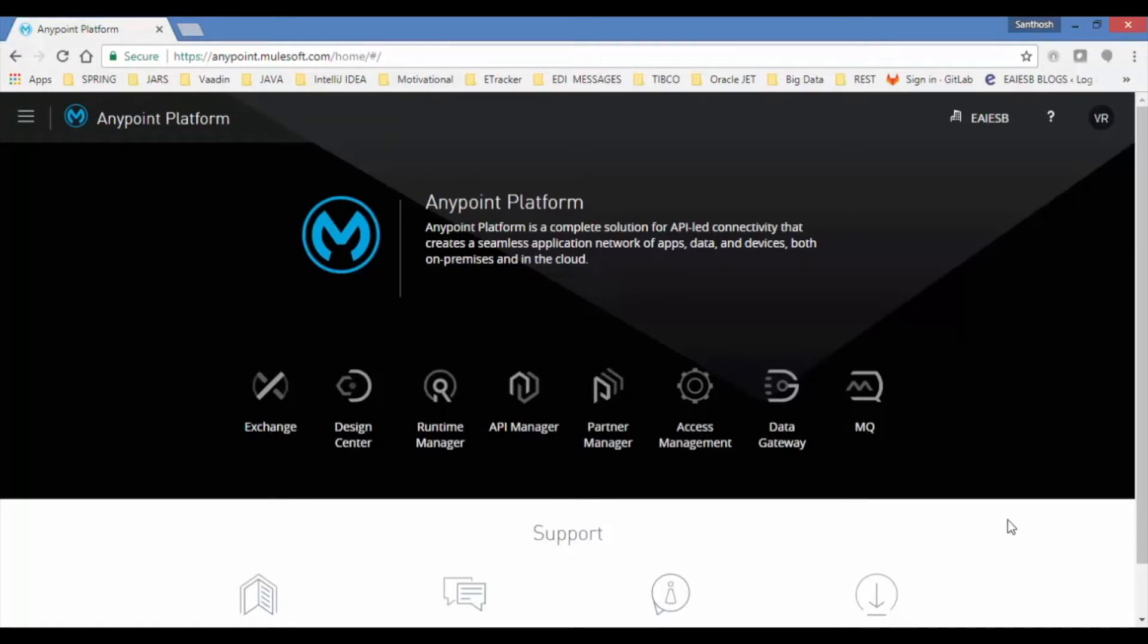This page contains links to Exchange, Design Center, Runtime Manager, API Manager and Partner Manager, Access Management, Data Gateway and MQ.